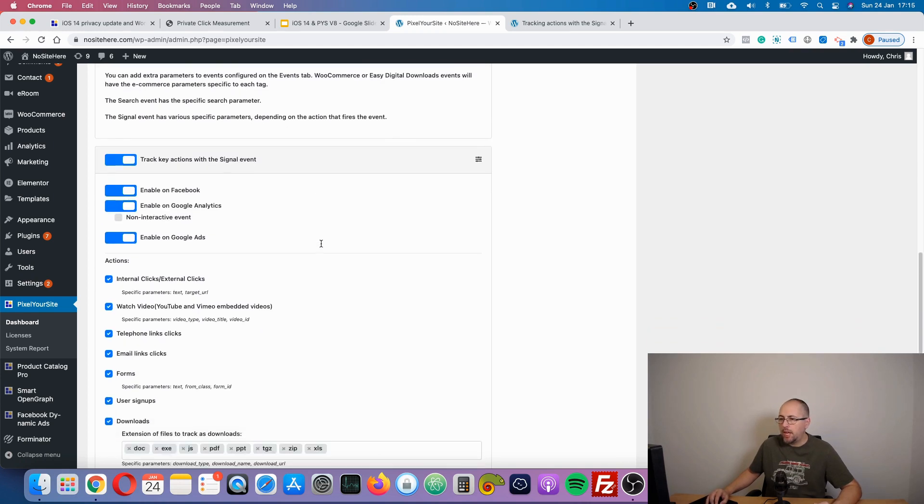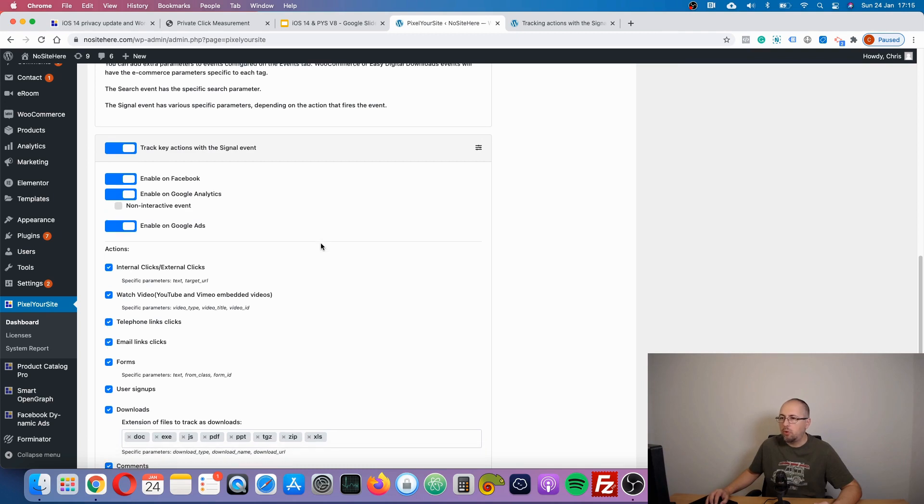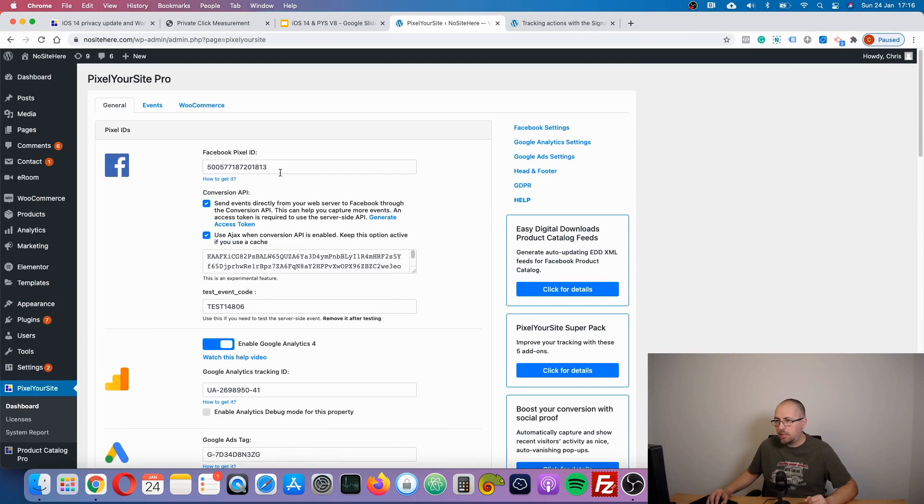And then we have what I was telling you before: the new signal event. Before we explain the signal event, let me just show you another thing that we did.